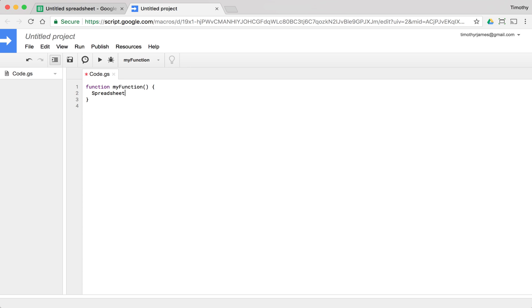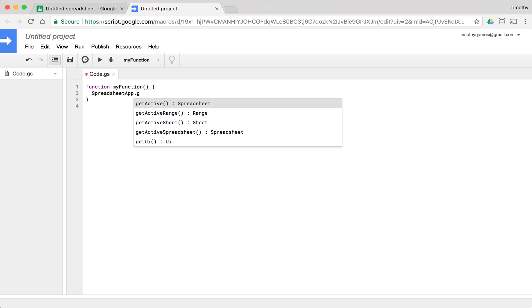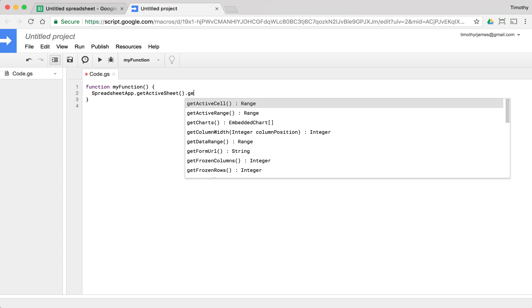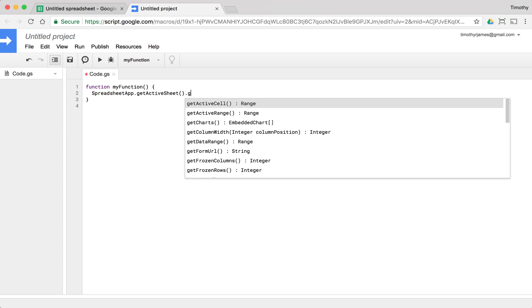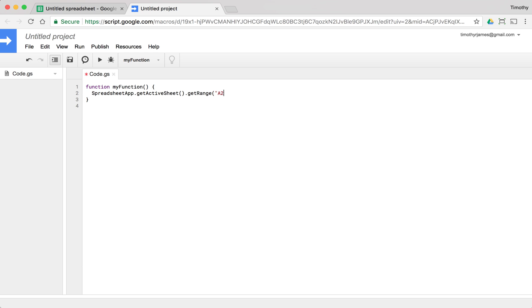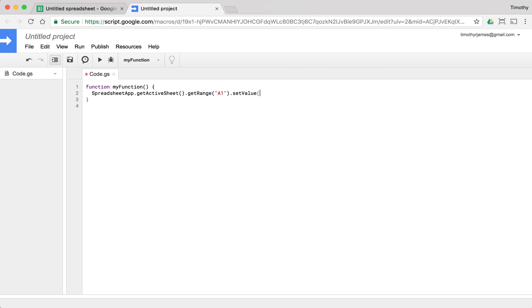So if we call SpreadsheetApp.getActiveSheet.getRange, we'll just say A1.setValue something.